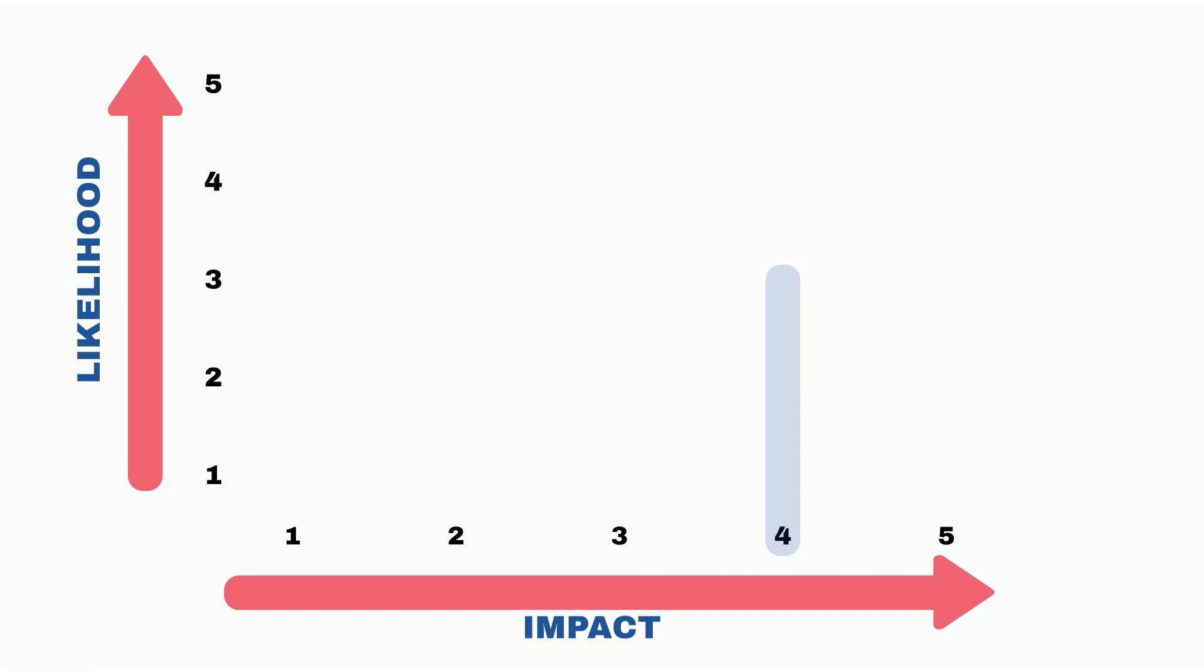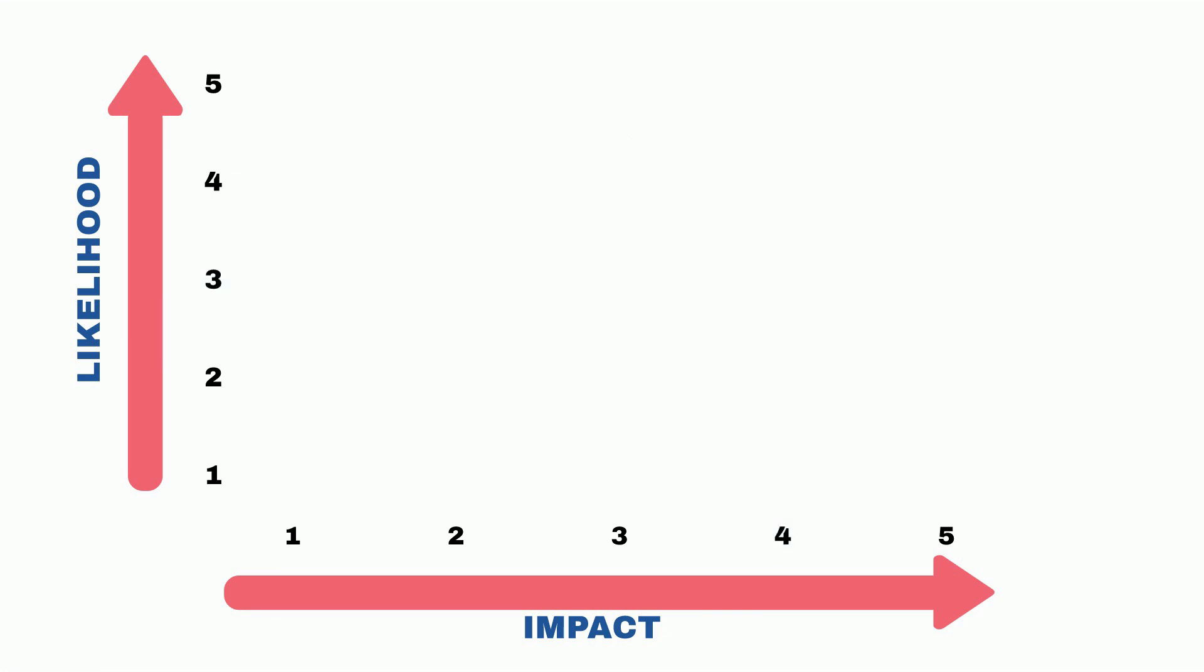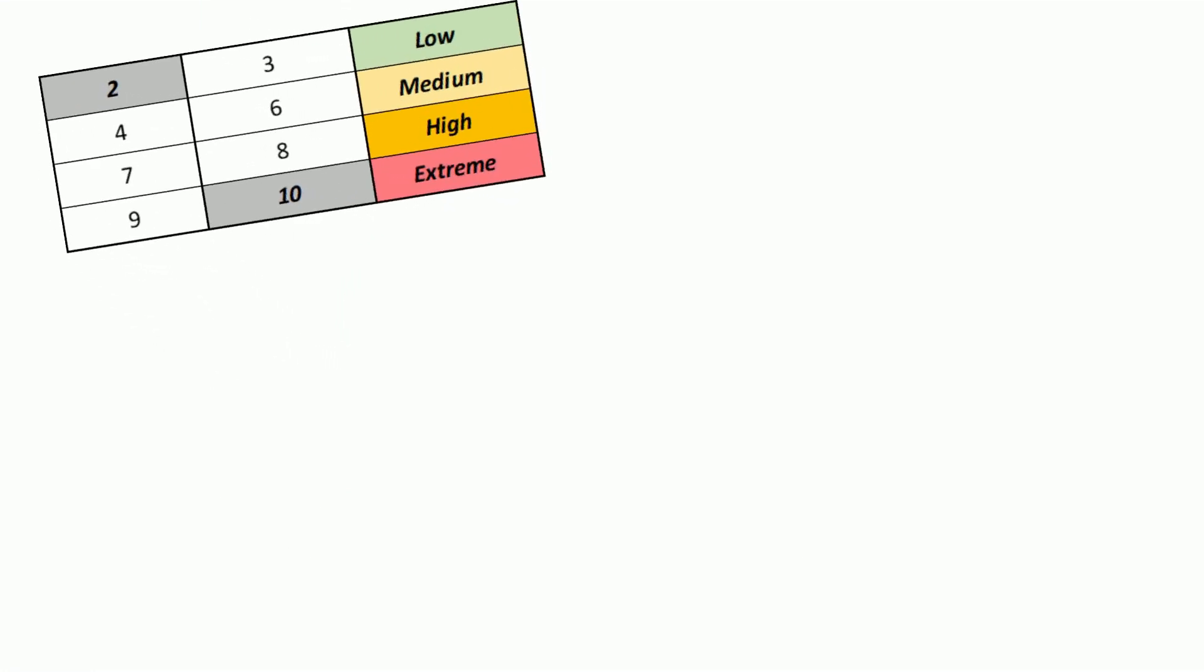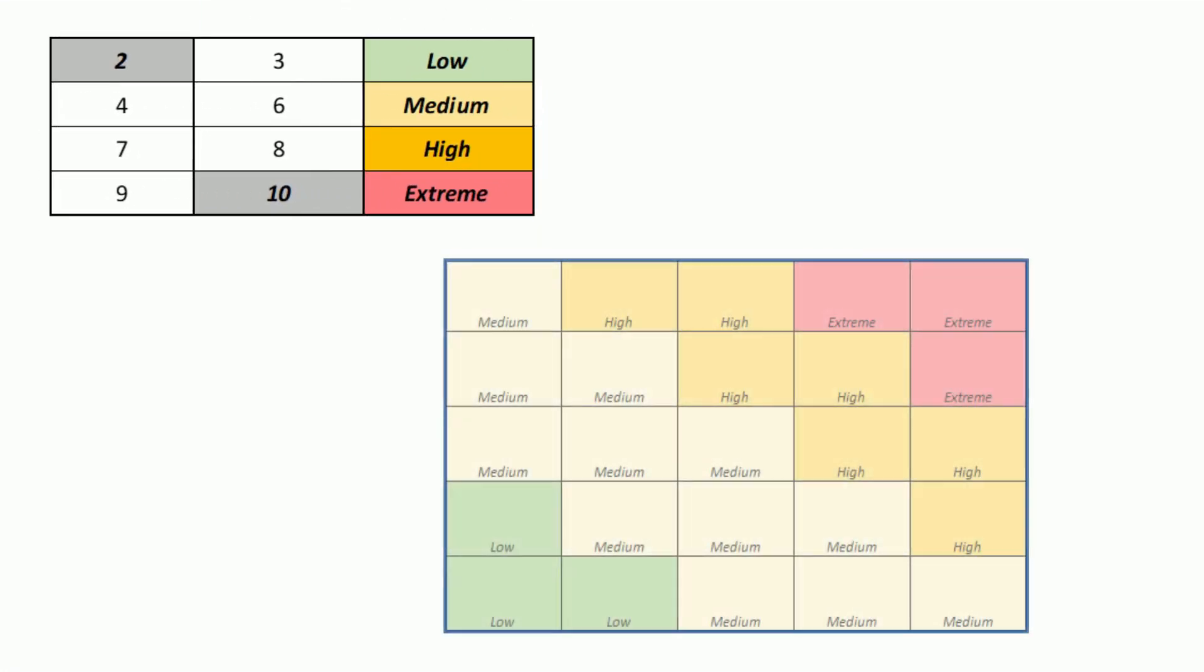For instance as a way to assess severity we just add those two numbers and that gives us the severity rating. The severity rating goes from 2 to 10 which is the maximum in this example. So all we have to do is just assign a description to this rating. For instance from 2 to 3 we say the severity is low, from 4 to 6 we can say it's medium, all the way up to extreme.